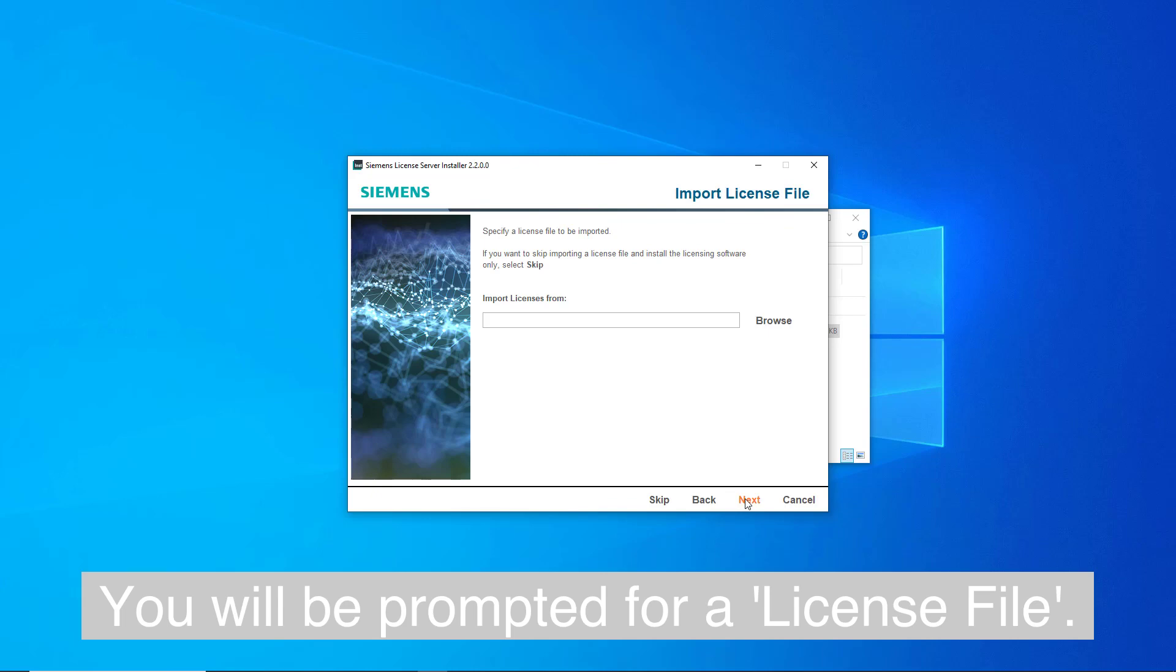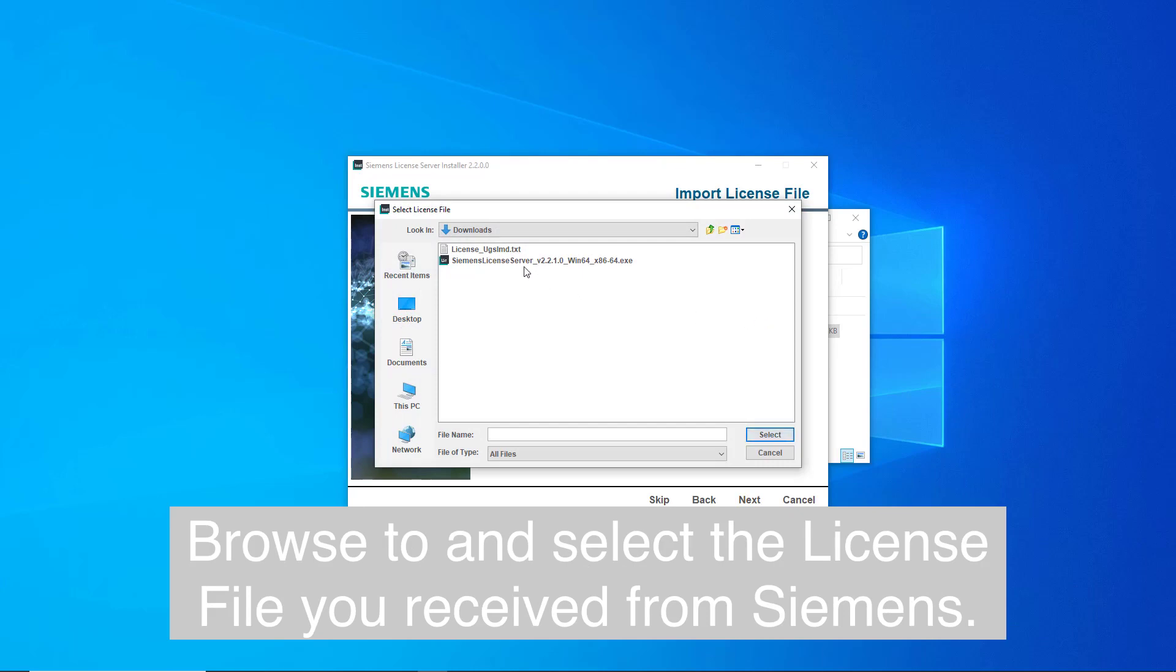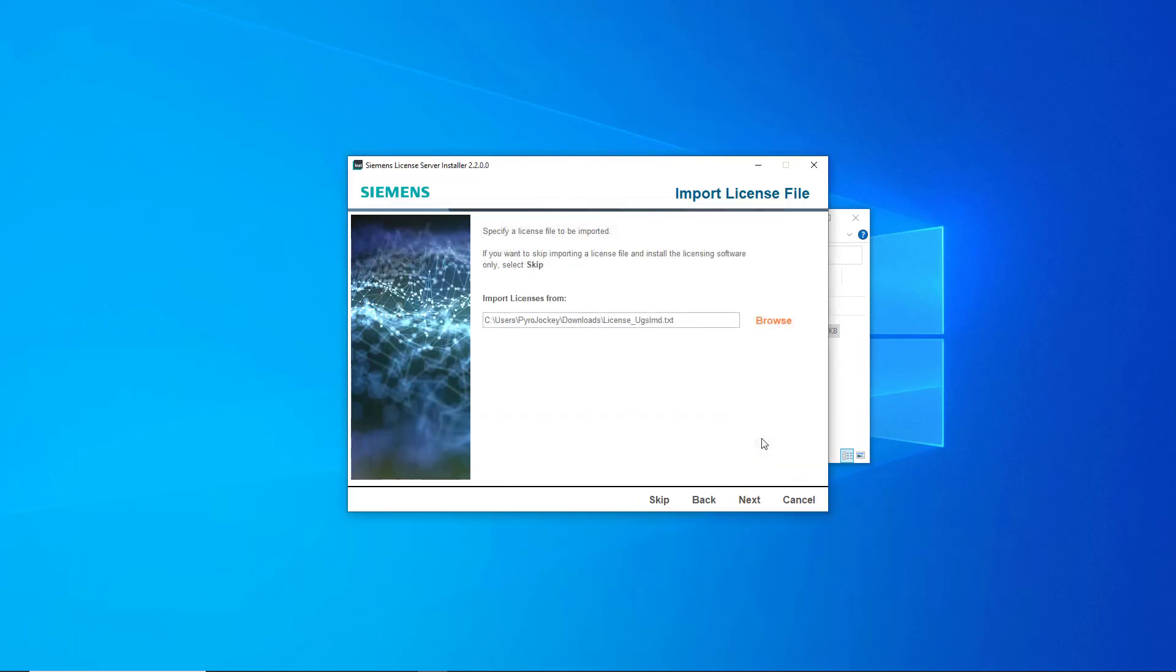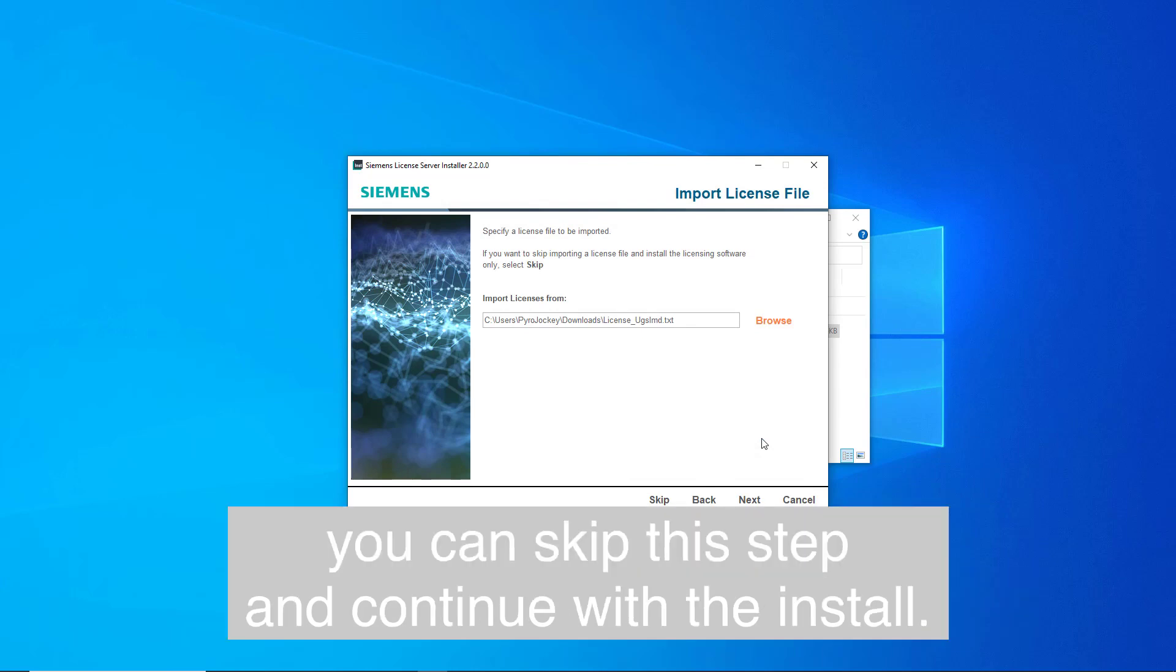You will be prompted for a license file. Browse to and select the license file you received from Siemens. If you do not have a license file yet, you can skip this step and continue the install.